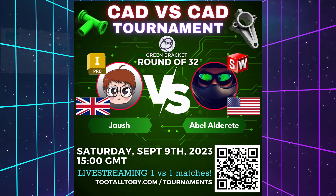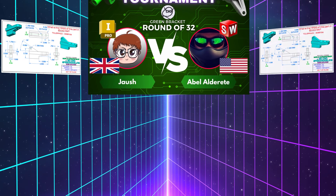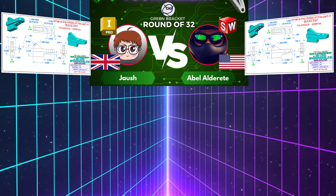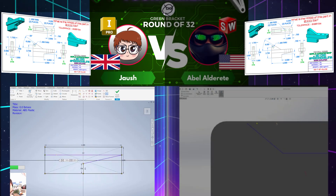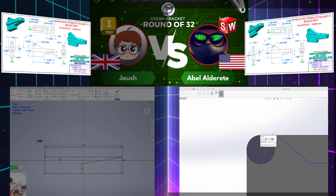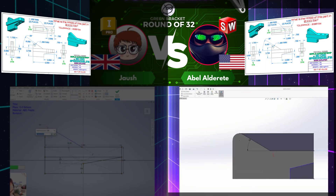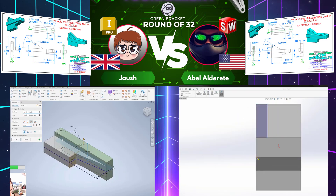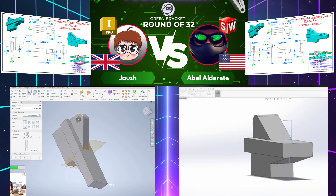This Saturday, September 9th, join us live for an epic CAD vs CAD showdown. On the left, we've got Joush from the United Kingdom running Autodesk Inventor. And on the right, we've got Abel Alderete from the United States running SolidWorks. Who can take this 2D print and turn it into a 3D CAD model the fastest?